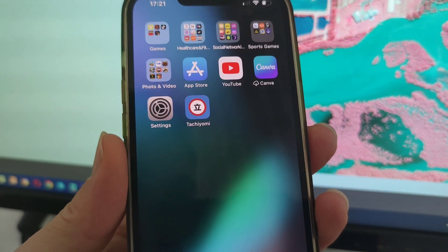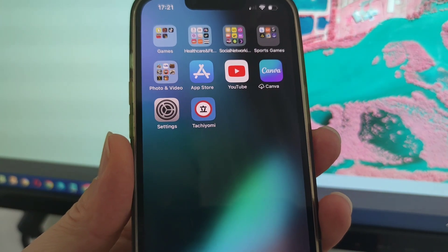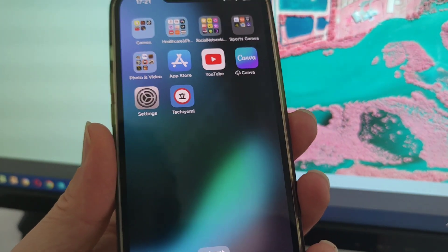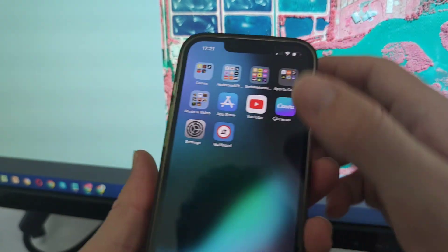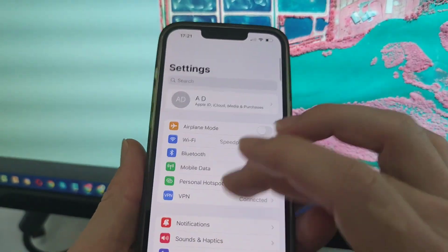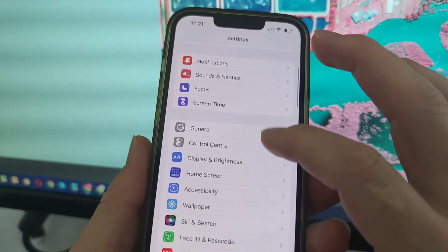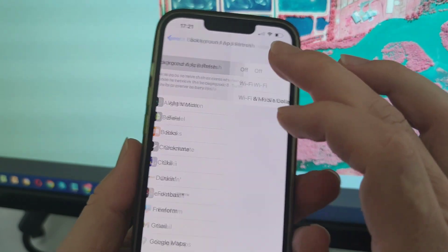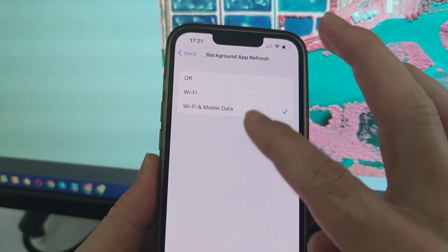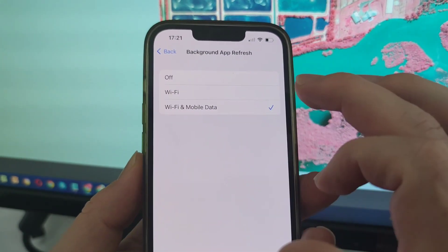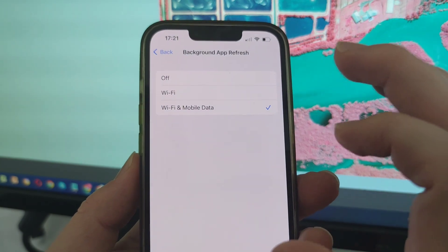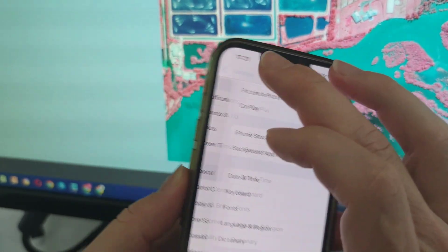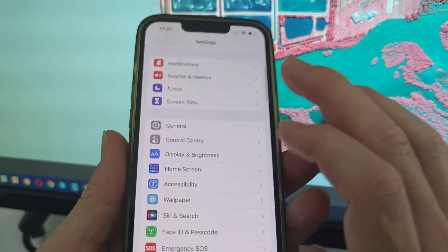Before you start the loading process of the app, you just need to make the changes in the settings if you didn't do it before. We need to go to Settings, scroll down, go to General, scroll down again to Background App Refresh, and make sure you're going to select Wi-Fi and mobile data. This is important so the downloading process doesn't interrupt and doesn't make any problem during the process of downloading.